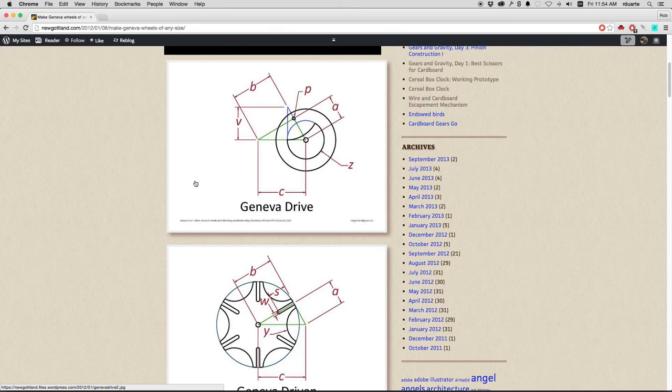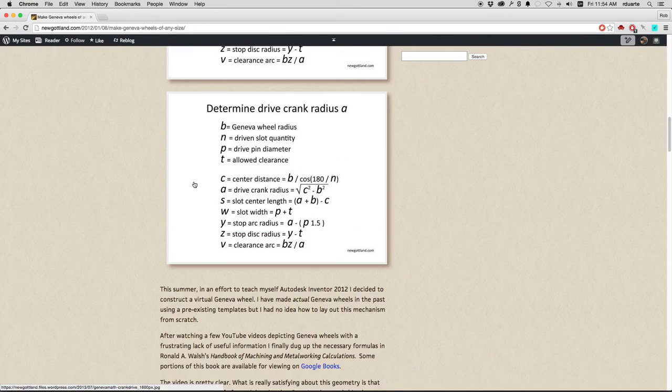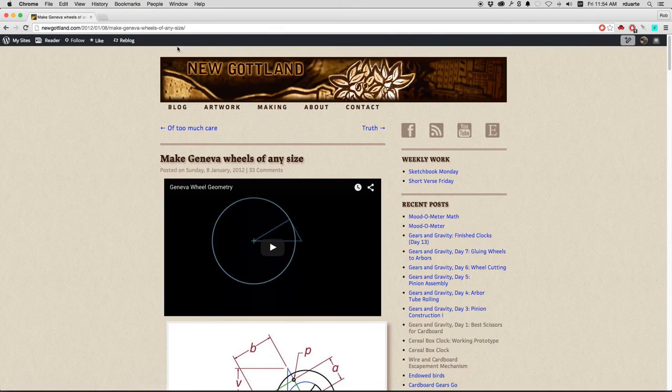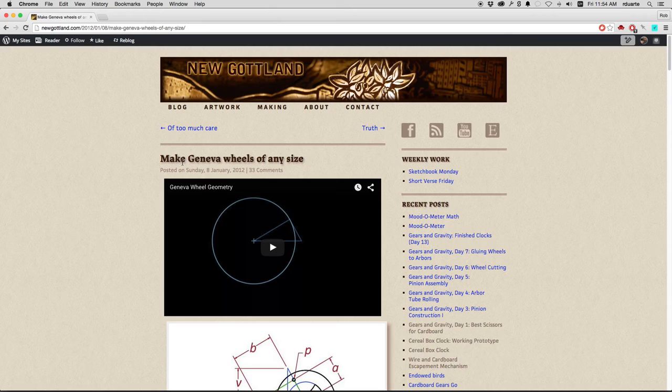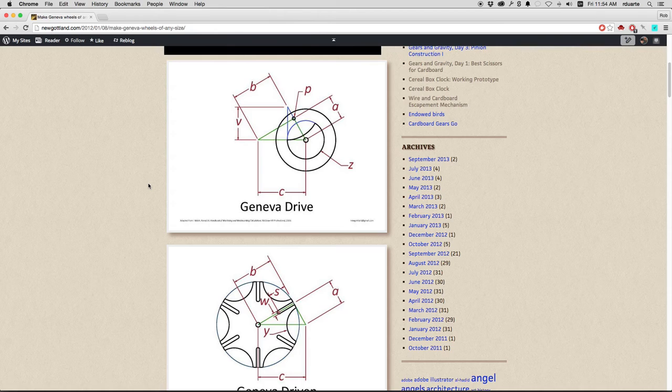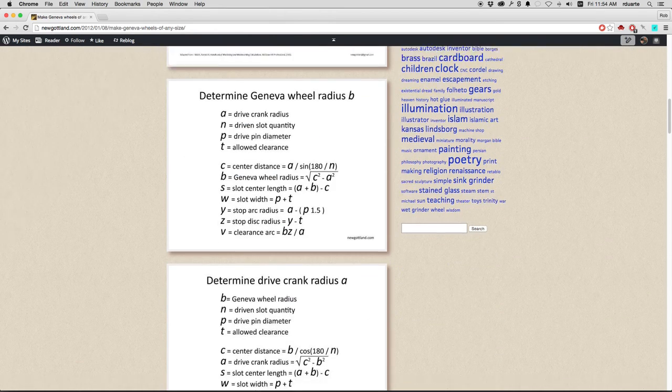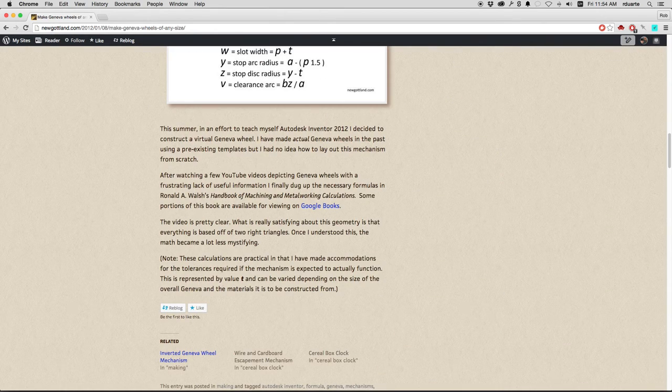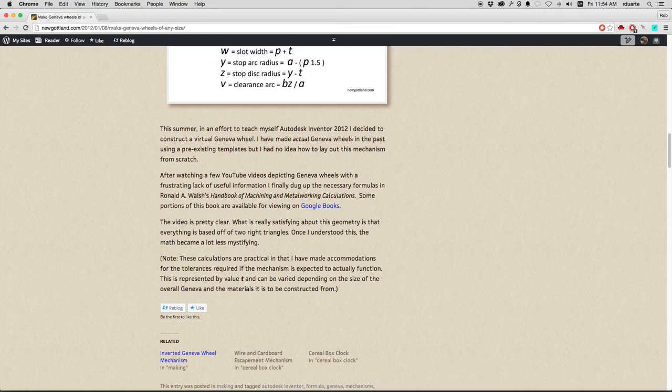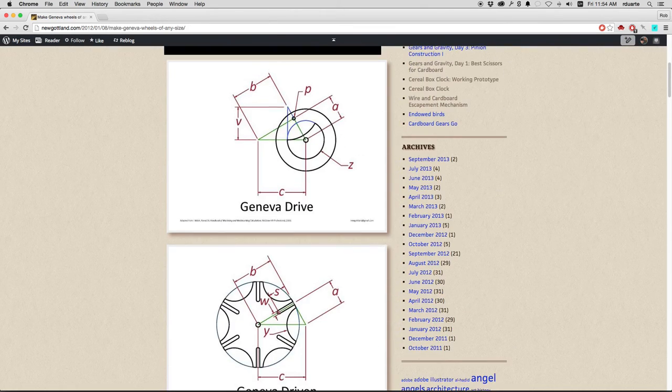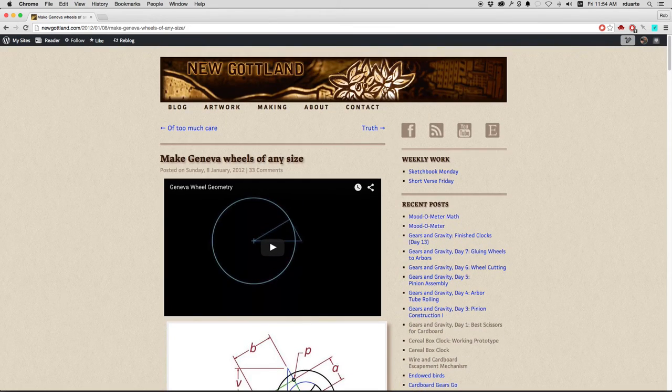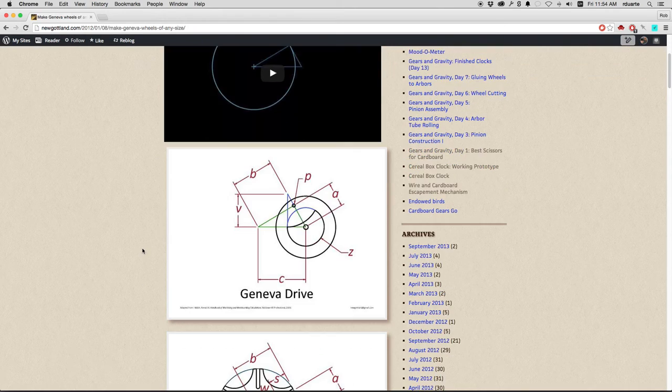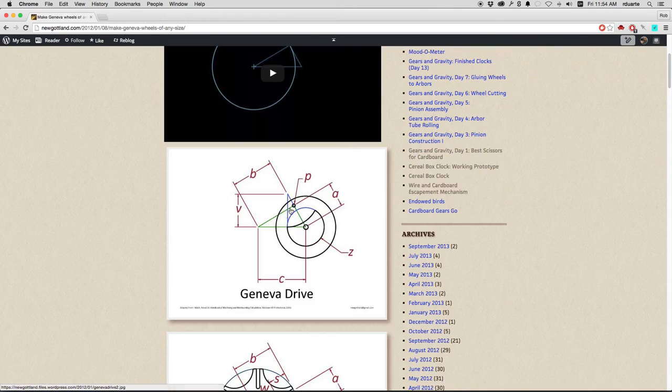That comes from this guy. So if you just Google for make Geneva wheels of any size, you'll come to this page. And it's pretty great. This guy basically looked in an old book called The Handbook of Machining and Metalworking Calculations, and he made this great animation that shows how all the geometry is derived from basically these two triangles.